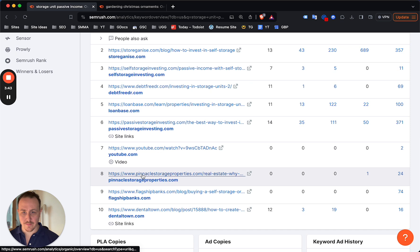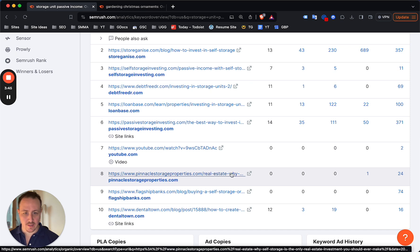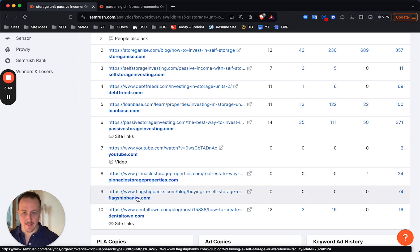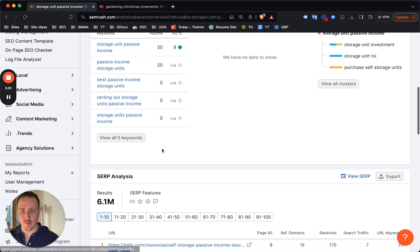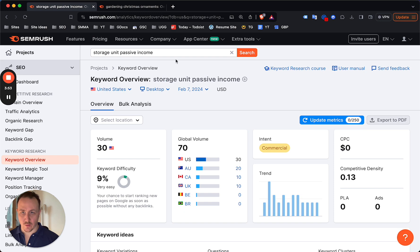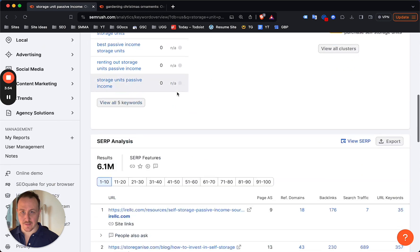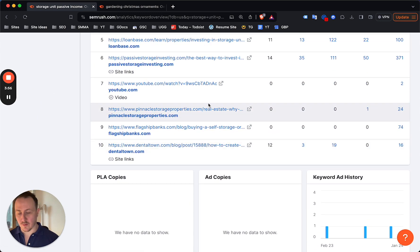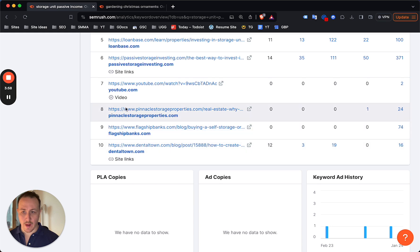There's even some up here - Pinnacle Property Storage and Real Estate, 'why self-storage is the only real estate investment you should ever make' - this is completely irrelevant for the actual query. So if you do have 'storage unit passive income' as a blog post to create content around, you can probably jump onto the first page really quickly.